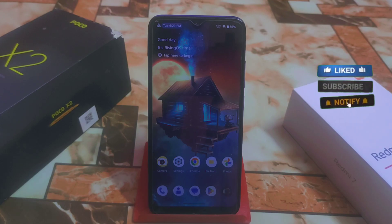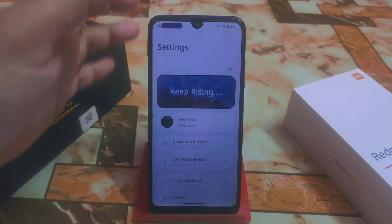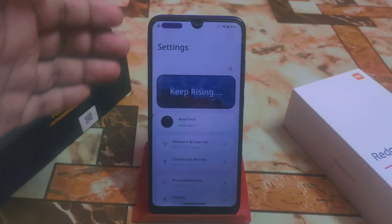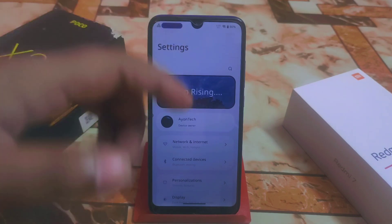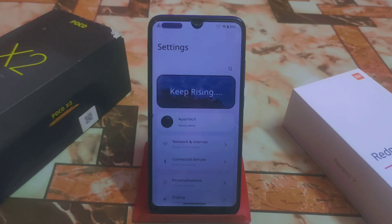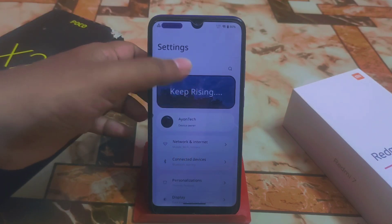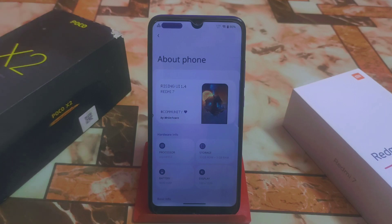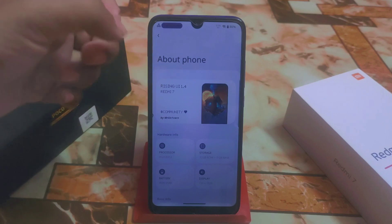This is really great. Let's get into the settings — this is the user interface of the settings, and if you don't like that UI you can also change it. First of all, you will get 'Keep Rising,' a message you can write whatever you want. If you need to go to the about section, click on that image and you will be able to access 'About Phone' — Rising UI 11.4, Redmi 7 community.